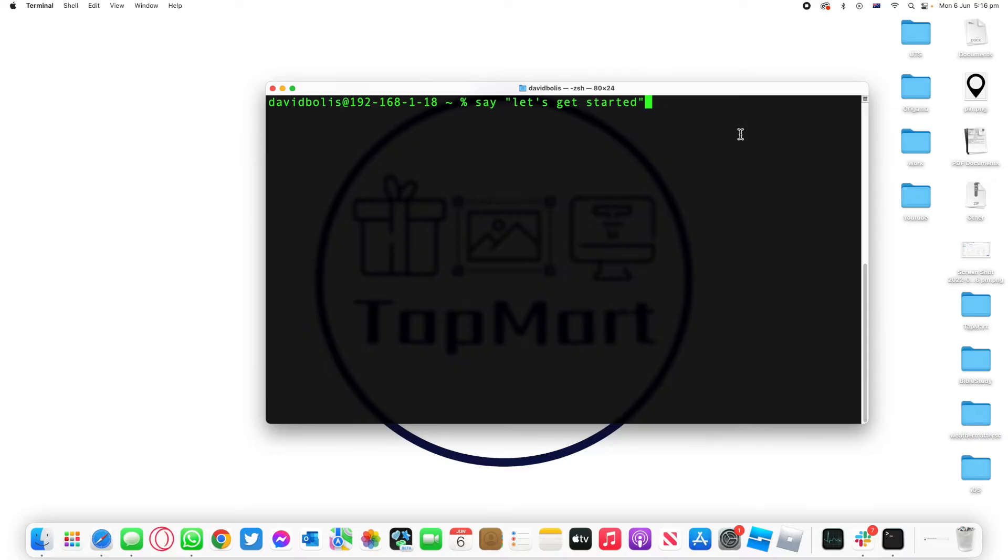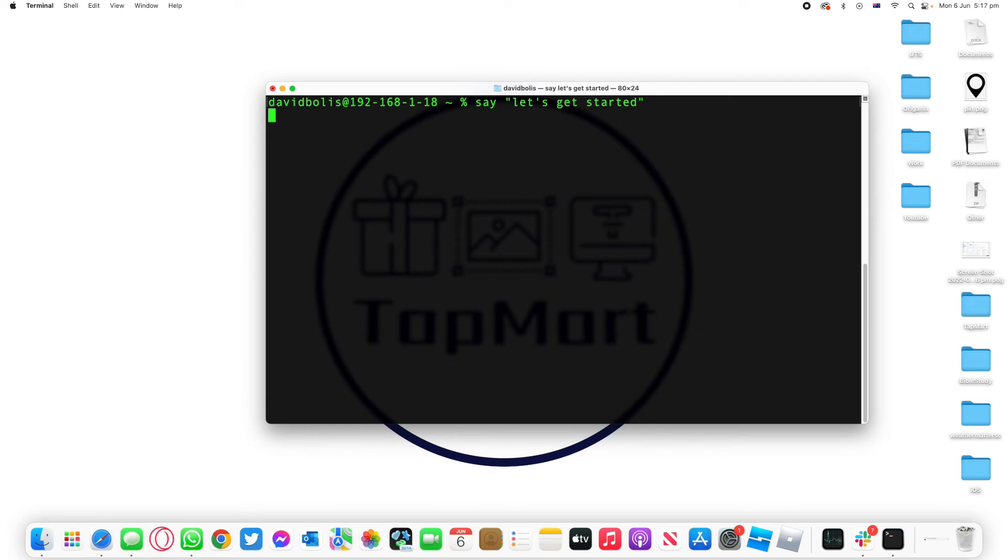Welcome back to a new episode of Mastering Programming. In today's episode I'll show you how you can navigate to a different directory in Terminal. So basically how to change directories or in other words CD. Let's get started.